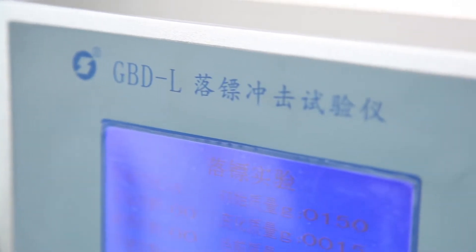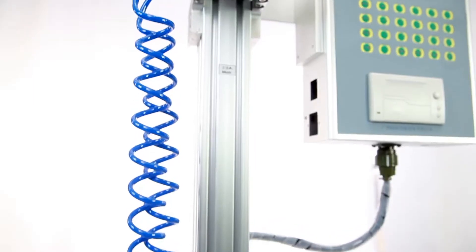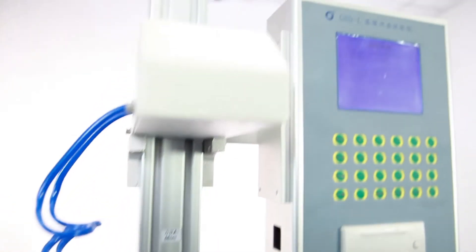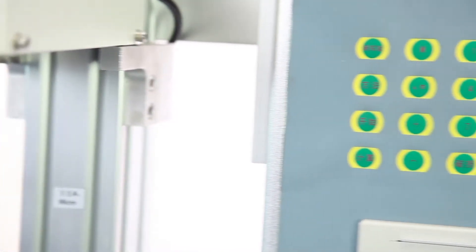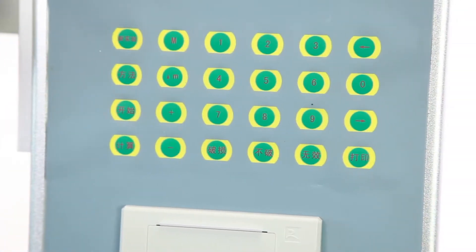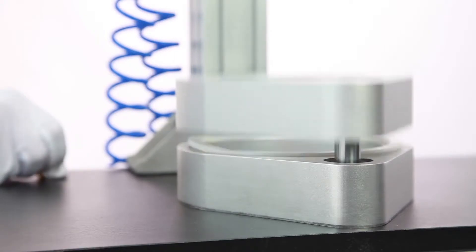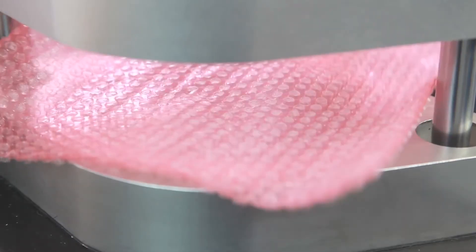The GPDL Folling Dart Impact Tester tests the impact resistance of plastic film, metallic foil, and similar materials used in industries such as packaging, plastic film manufacturing, research institutes, and inspection agencies.